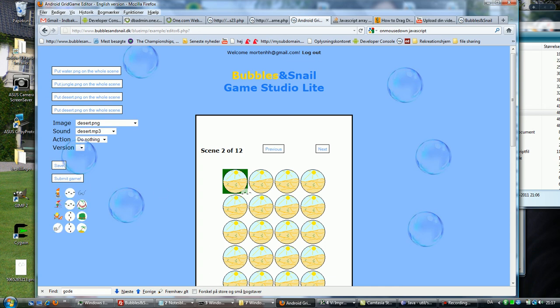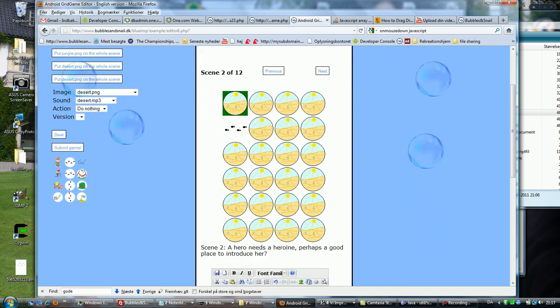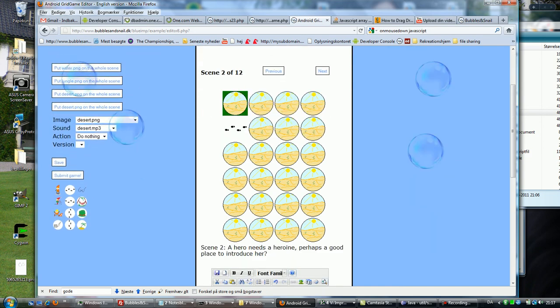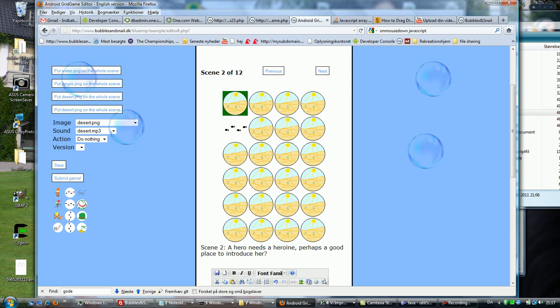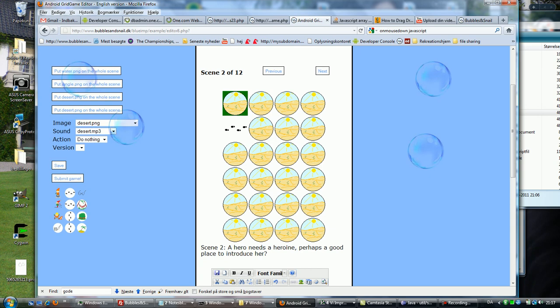I can take an image and put it up here. So the basic idea of a grid game is just a grid of bubbles to click, and there can be a sound as you see here associated with it. And there can be an action associated with the click: do nothing, die, or move on.